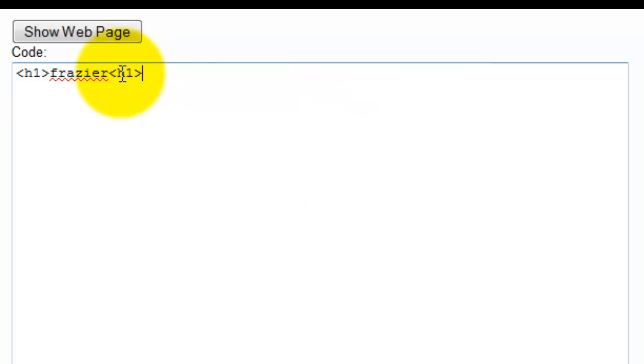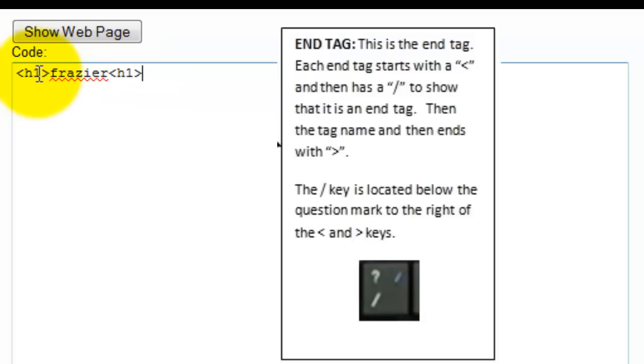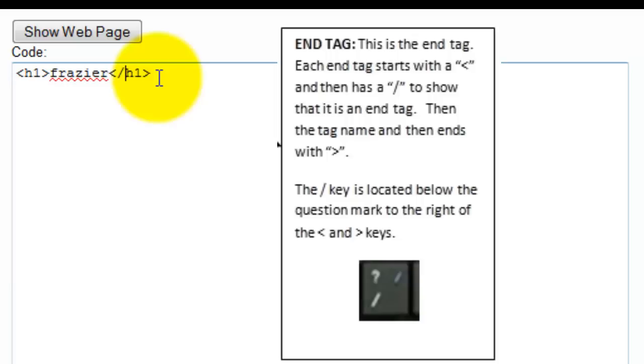But I need to let it know that this is the end tag, not the beginning tag. And the way that I do that is I put in a slash, and it's a forward slash. And the forward slash is below the question mark on your keyboard.